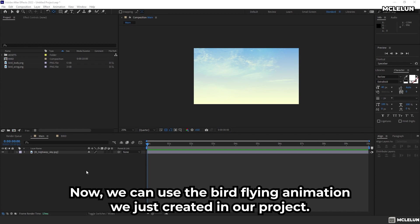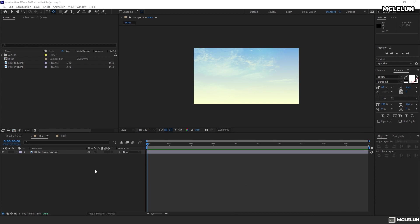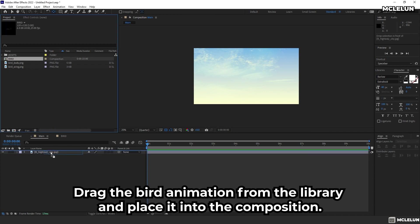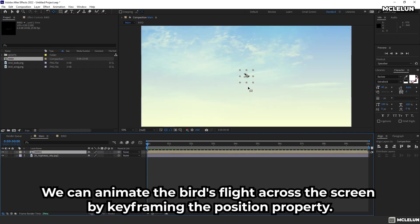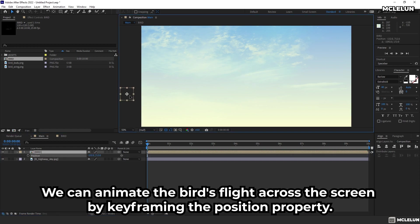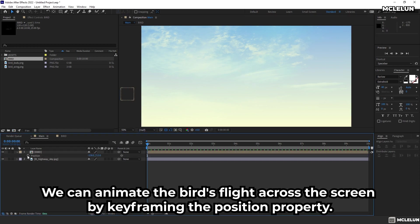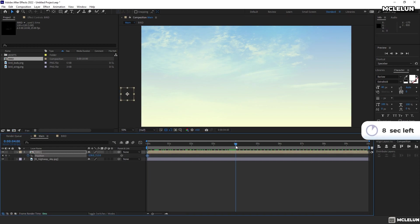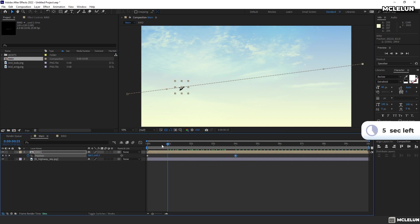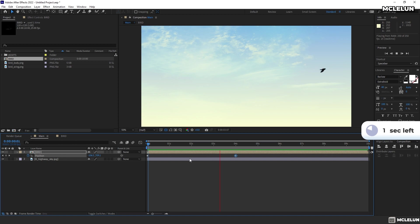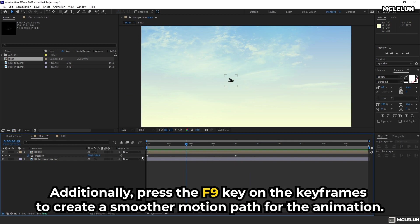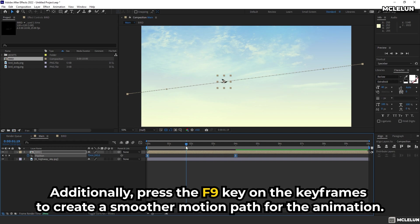Now we can use the bird flying animation we just created in our project. Drag the bird animation from the library and place it into the composition. We can animate the bird flying across the screen by keyframing the position property. Additionally, press the F9 key on the keyframes to create a smoother motion path for the animation.